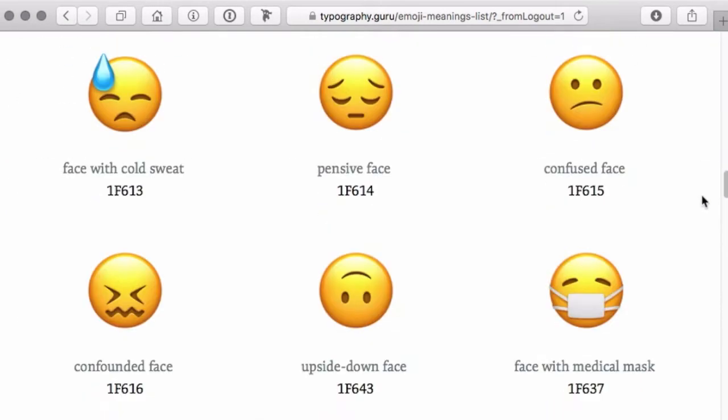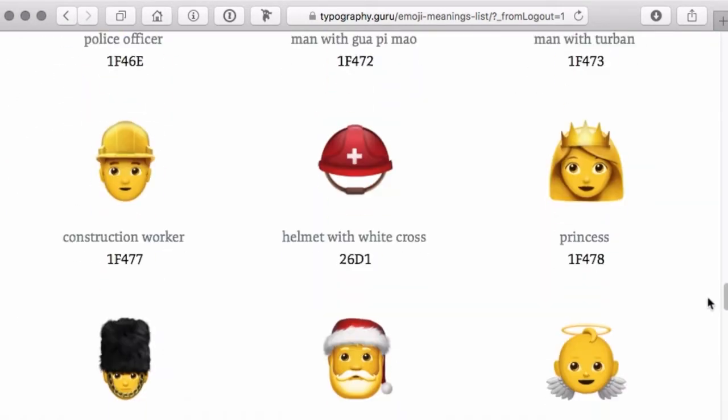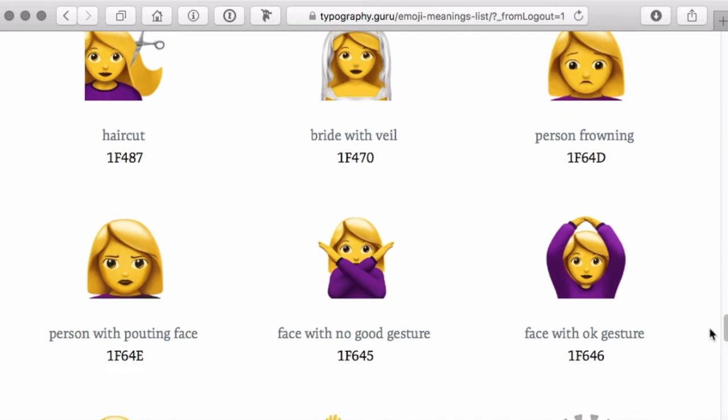When Apple implemented their Emoji into their operating system, they developed a proprietary solution which embeds PNG images as glyphs into a font.